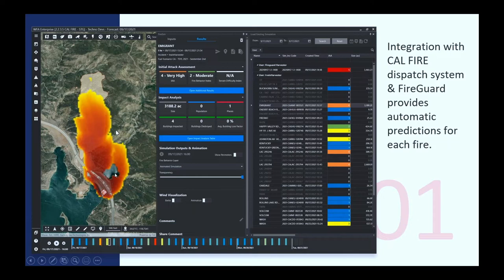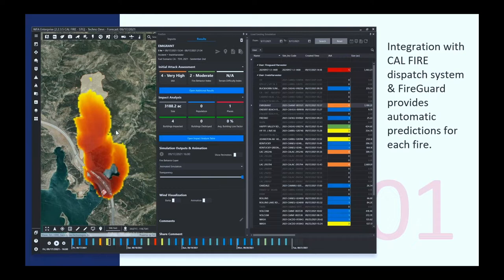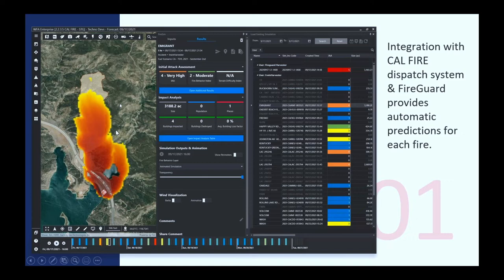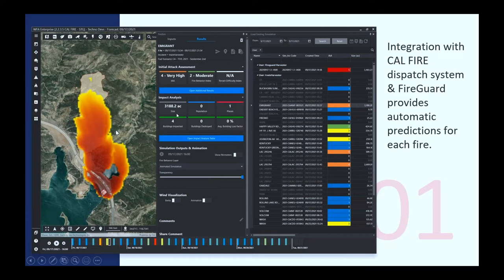All the fires are evaluated from the get-go with an initial attack assessment value. Very simple to communicate from one to five to the units on the field. We consider the simulation is valuable for the analyst, but to transfer that information to the crews on the field, a simple scale of the difficulty of the initial attack assessment, the expected fire behavior, of the terrain difficulty is valuable. And also the system provides automatic impact analysis calculations, including population, houses with also a proprietary model that was developed by Technosilva.